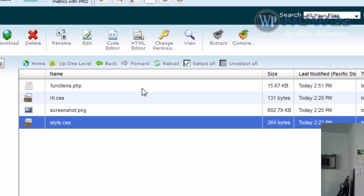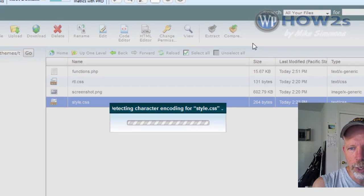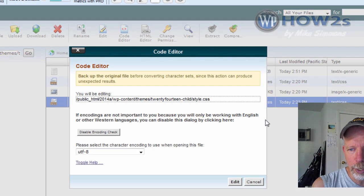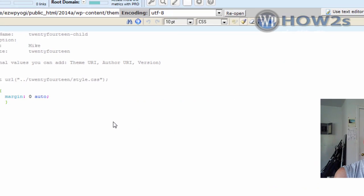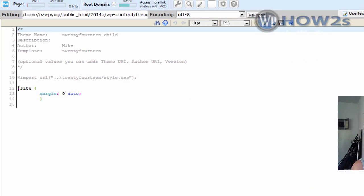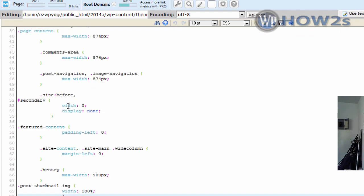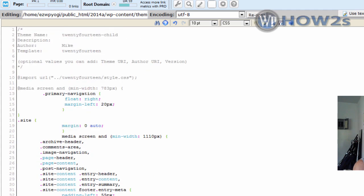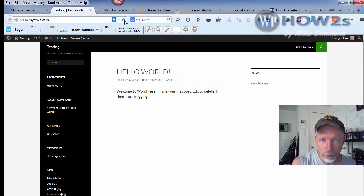We're going to go back to our control panel where we have our 2014 child theme opened up. I'll highlight the style.css file and click on Code Editor again, then click on Edit. I already have this code in here which helps center align the site, but I'm just going to highlight this code and paste in the other code because the other code already has this code to center align your site also. Click Save Changes.